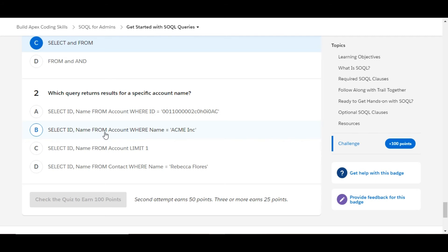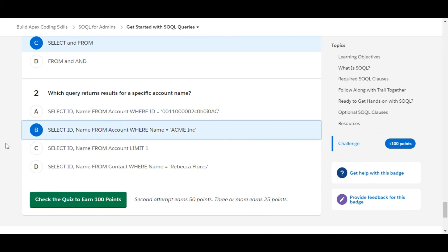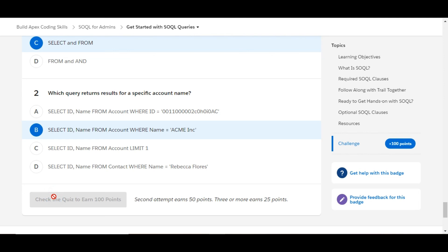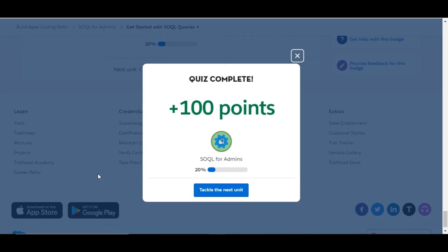Second option is SELECT ID, Name FROM Account WHERE Name equals Acme Inc. Yes, in this query we are querying the account object based on a specific account name that is Acme Inc, so B is the right answer for the second one. Let's check whether we have done it correct or not. Yes, we have!